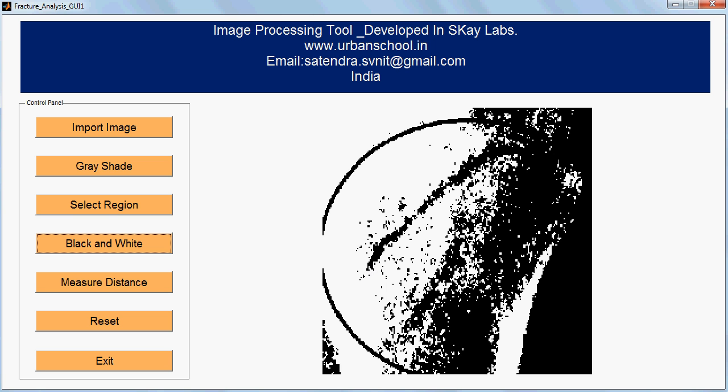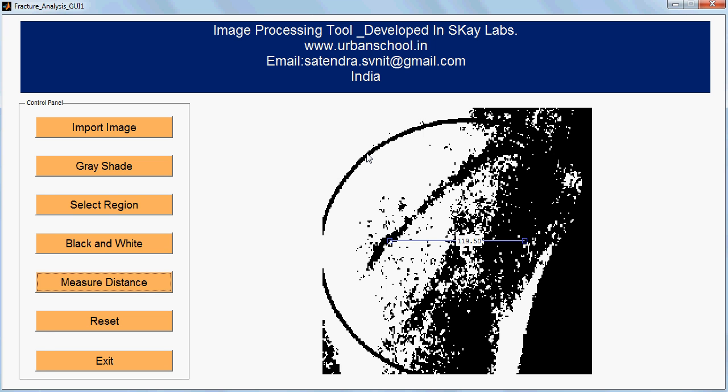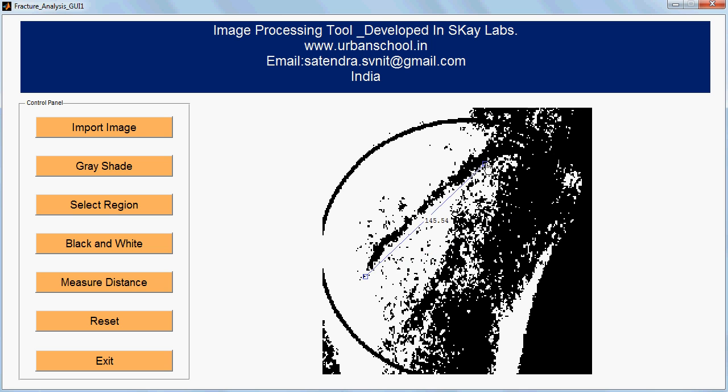Now I need to measure it. The measurement will be done in pixels only. If we want to measure this crack in terms of some physical quantity like centimeters or inches, then we need to calibrate the image. That option is not available in this version. Maybe in the next one I will add that facility.